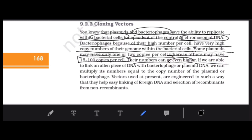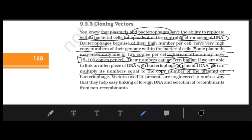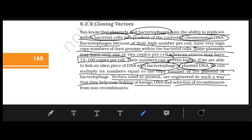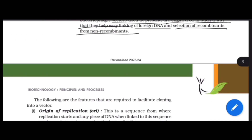If we link an alien piece of DNA to a bacteriophage or plasmid DNA, we can multiply the alien DNA. For example, if linked to a phage with copy number 100, the foreign DNA will multiply 100 times within that cell. Vectors used at present are engineered so that they help easy linking of foreign DNA and selection of recombinant from non-recombinant.